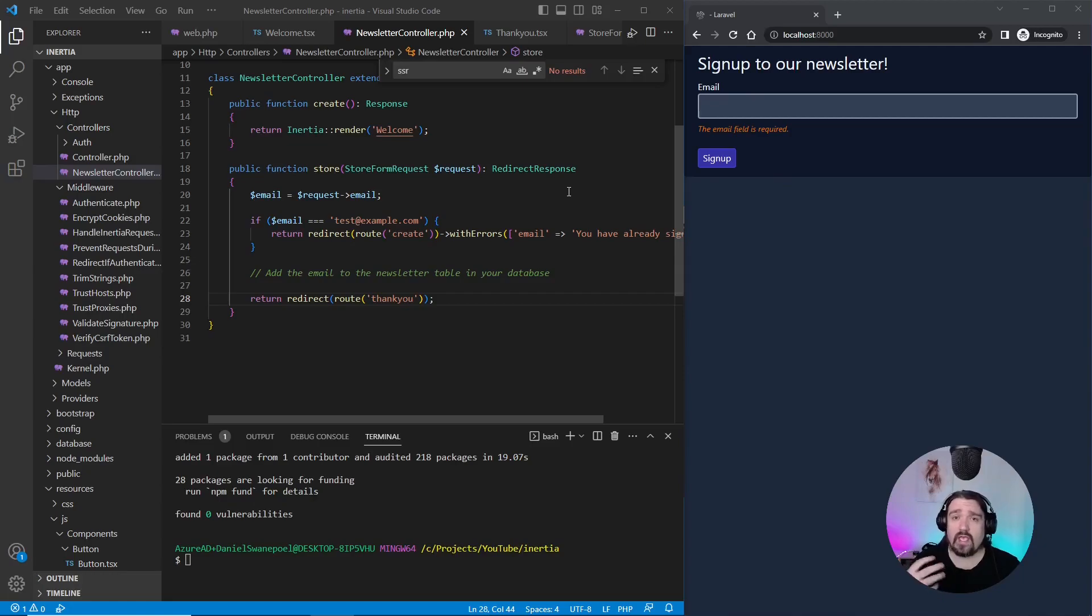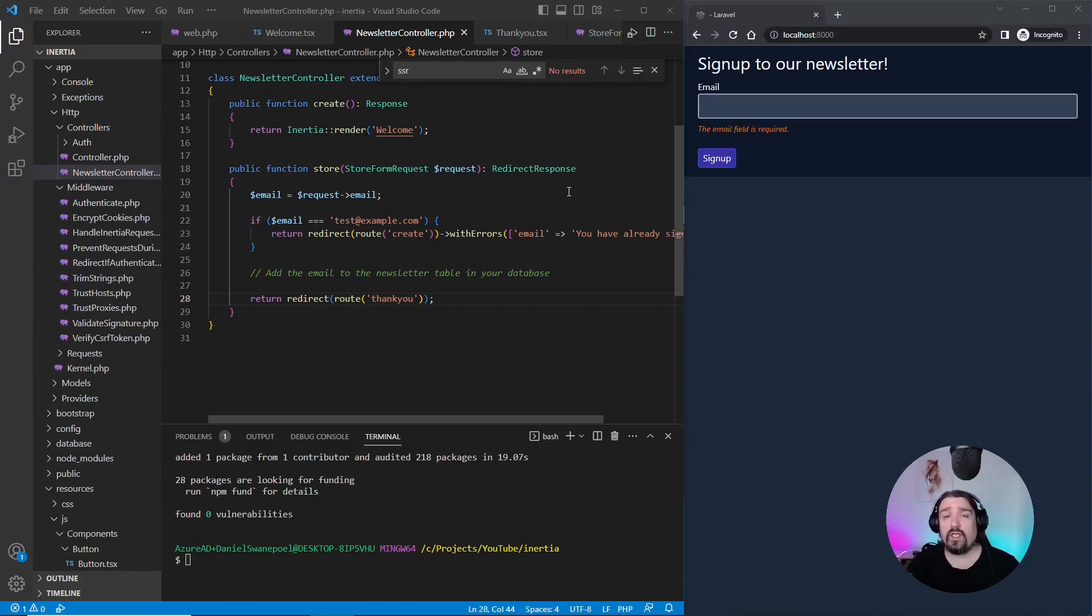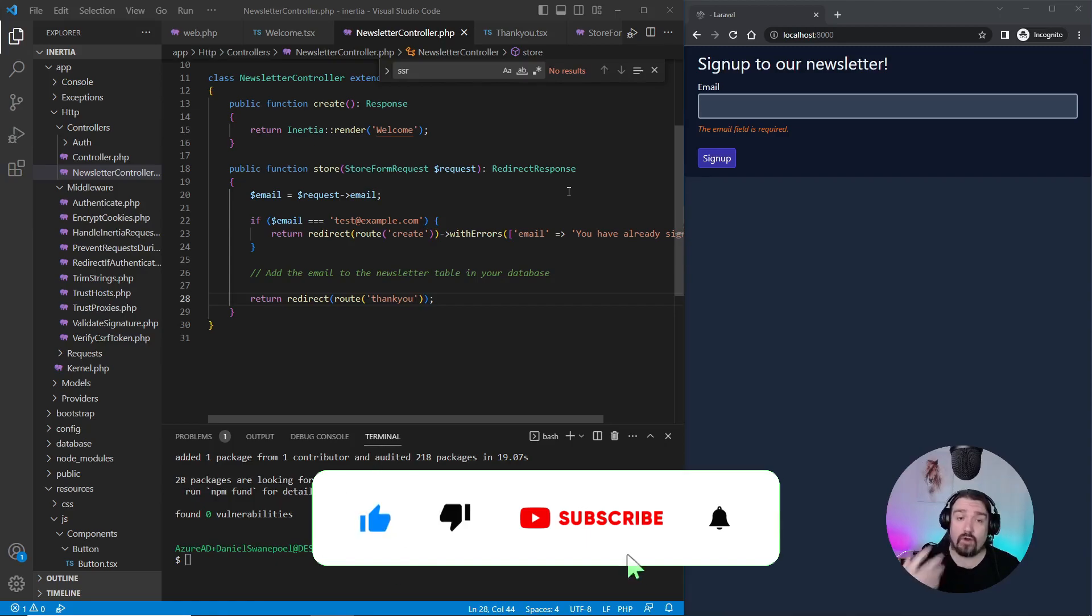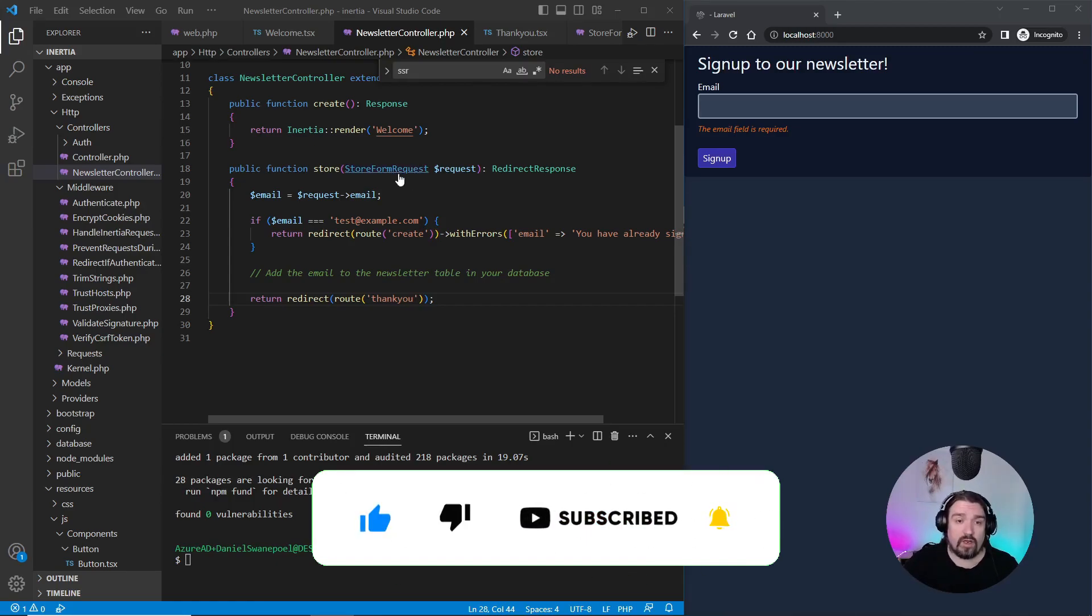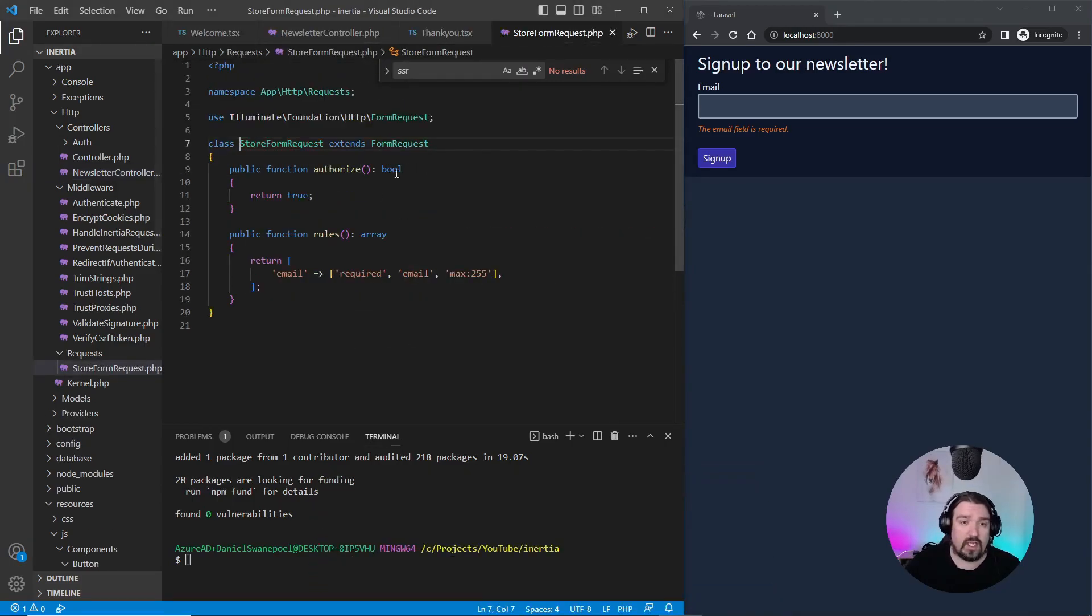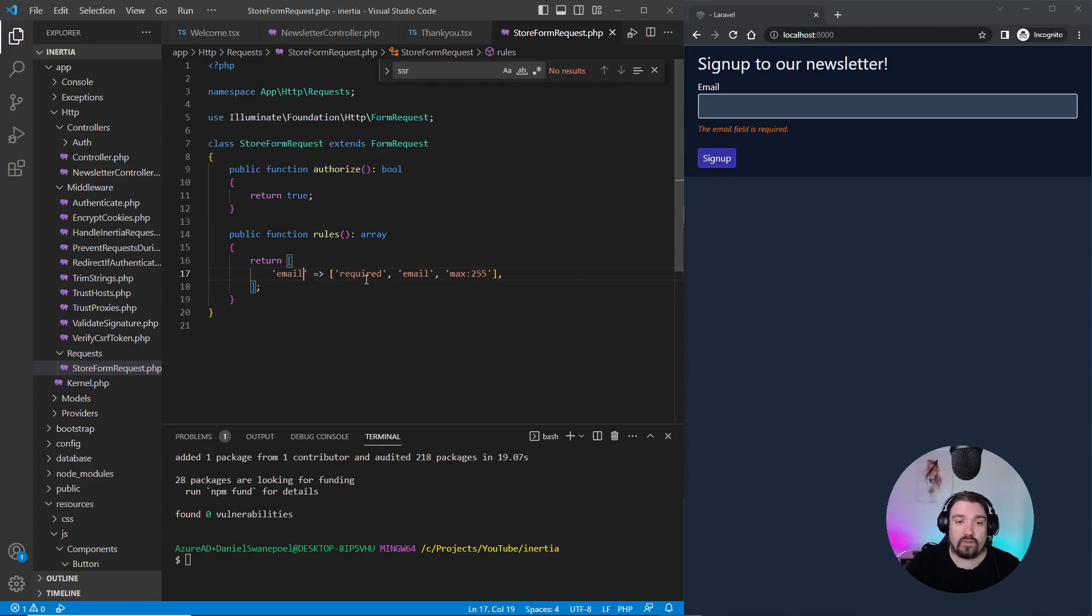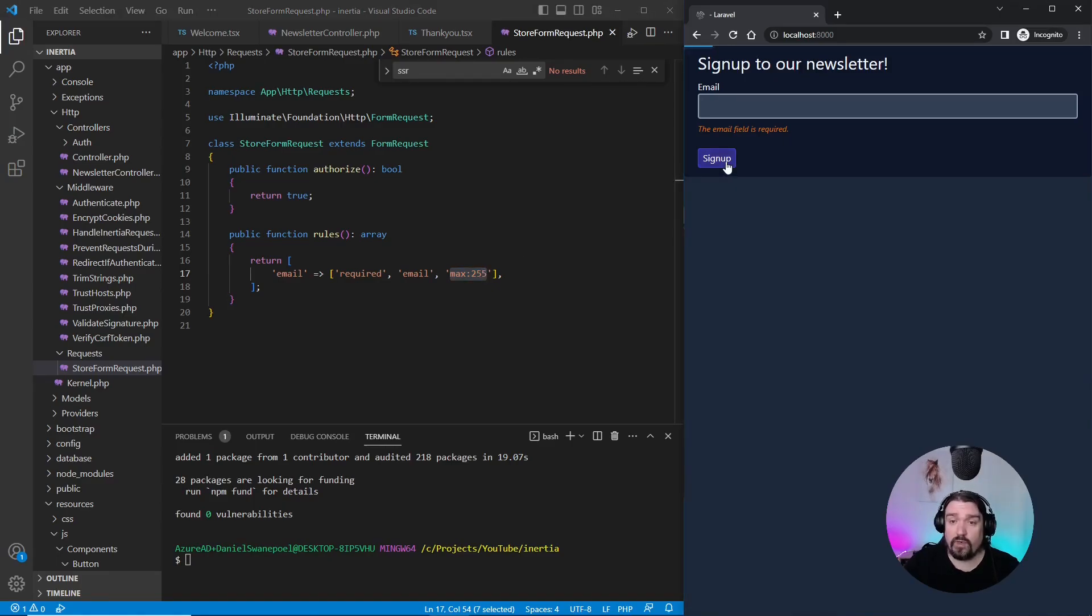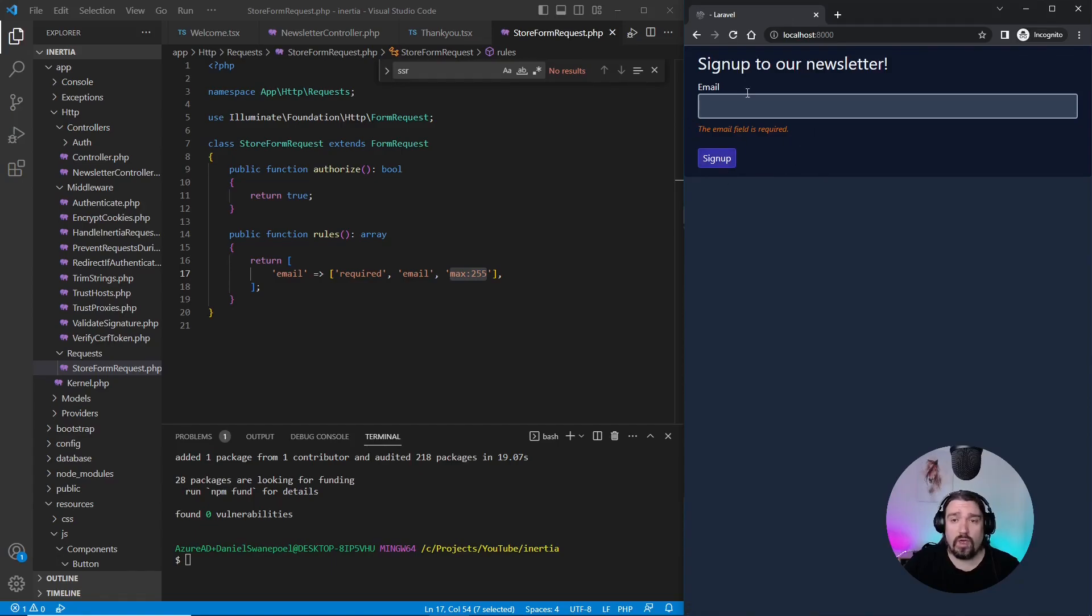Now, the first way we actually send error messages from Laravel to the React Inertia front end is from the form request. So if we look at our form request, you can see that our email field needs to be required. It needs to be an email address and it needs to be shorter than 255 characters. And this is the actual example you can see on the screen. So if we click sign up and leave the box empty, you'll see that the email field is required.